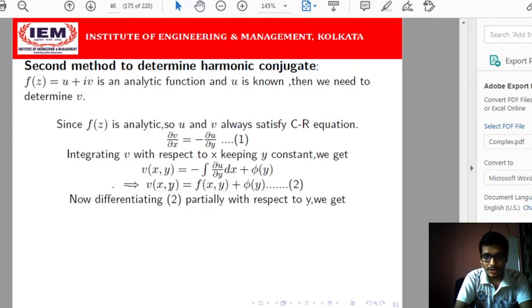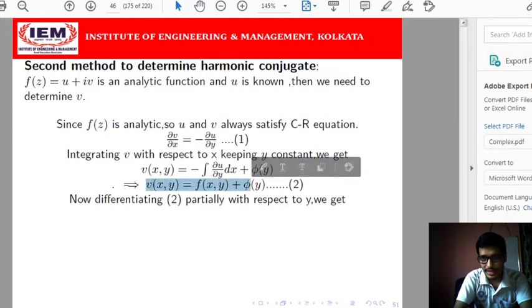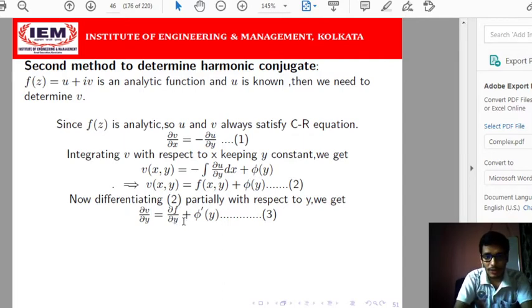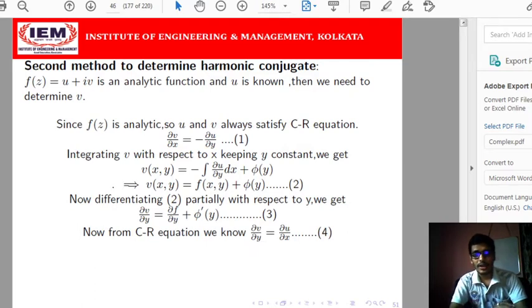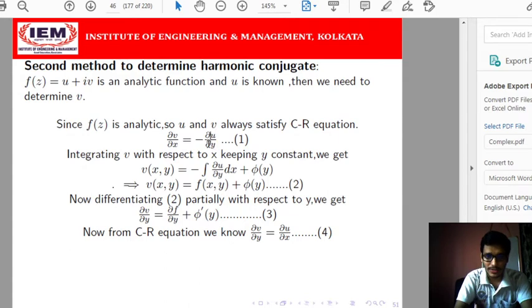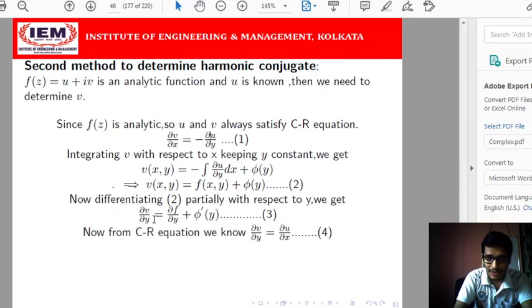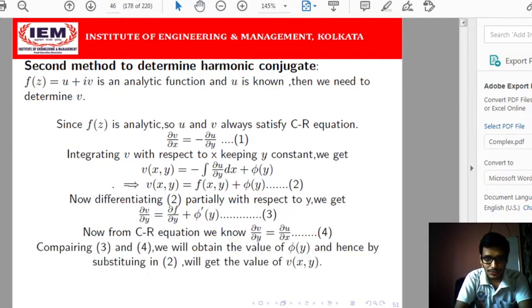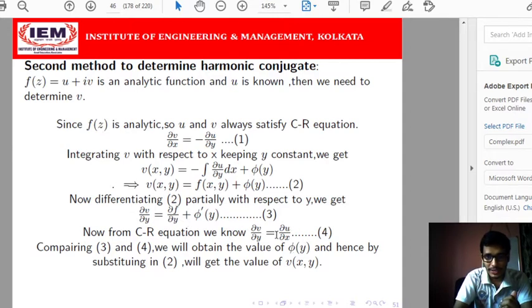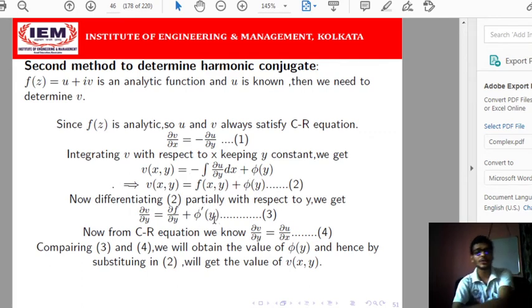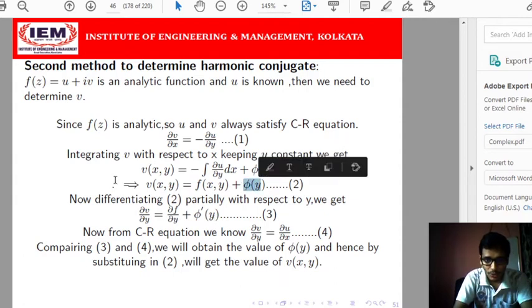Now, differentiating v(x,y) partially with respect to y, we get del_v/del_y = del_f/del_y + phi'(y). We have used one Cauchy-Riemann equation already; from the second equation we know del_v/del_y = del_u/del_x. Since del_u/del_x is known, we substitute del_v/del_y to get del_f/del_y + phi'(y) = del_u/del_x, which lets us evaluate phi'(y) and hence phi(y) by integration. Substituting phi(y) back gives us v(x,y).